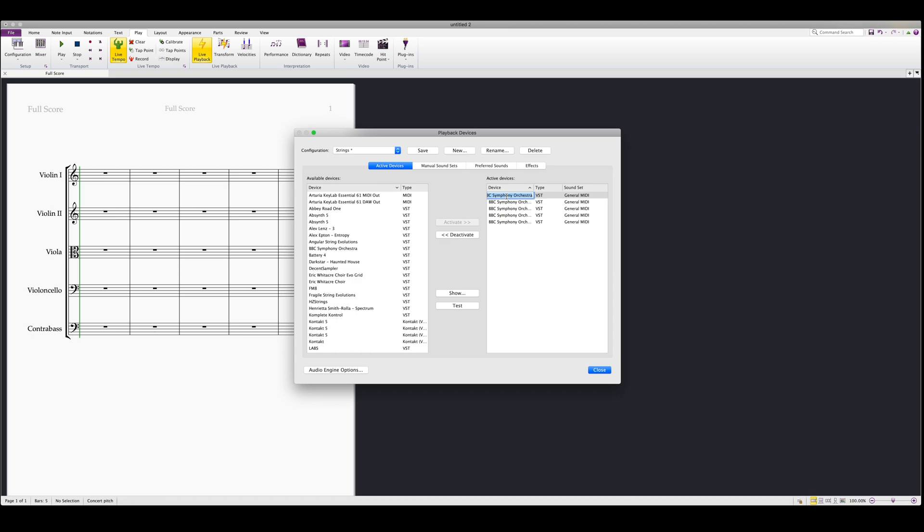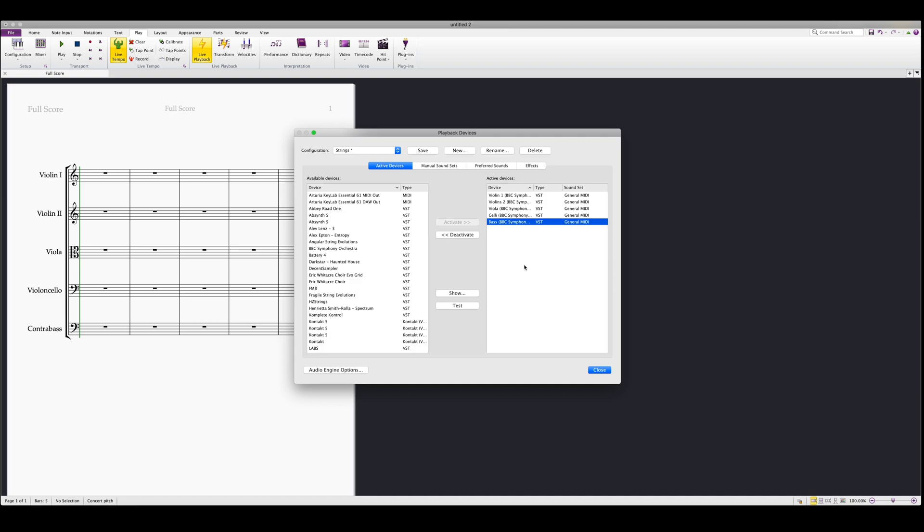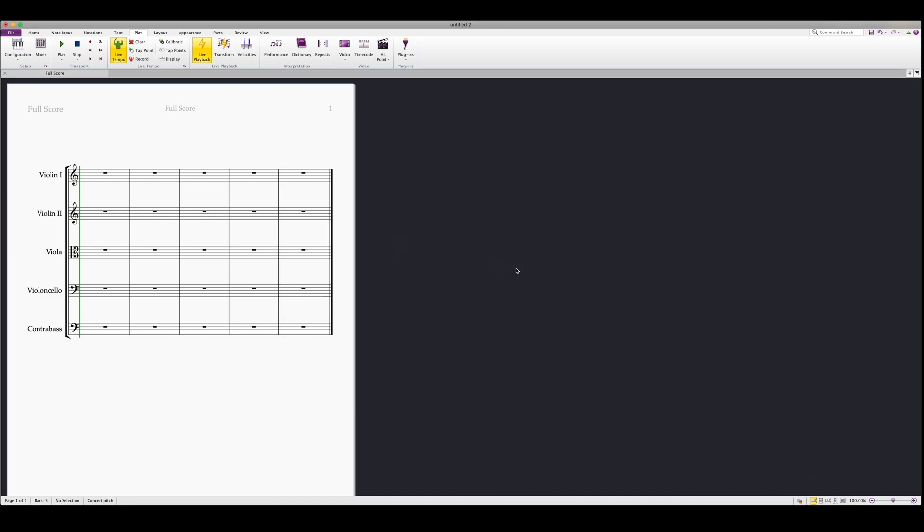I would also recommend that at this stage you name each instrument, which helps with the assignment later on. When you've named your VSTs and selected them, you can then close and save the playback device.